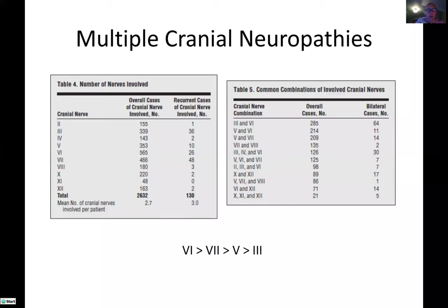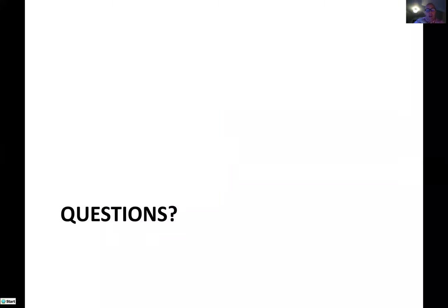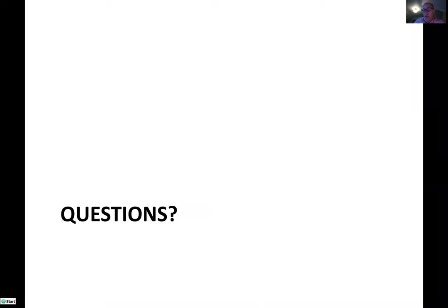I shortened this talk a little bit — I was initially told we were looking at 45 minutes and I'm coming right in at about 45. If you guys have questions, I certainly have some time to answer those, and I appreciate your attention over this awkward but useful platform. Thank you.